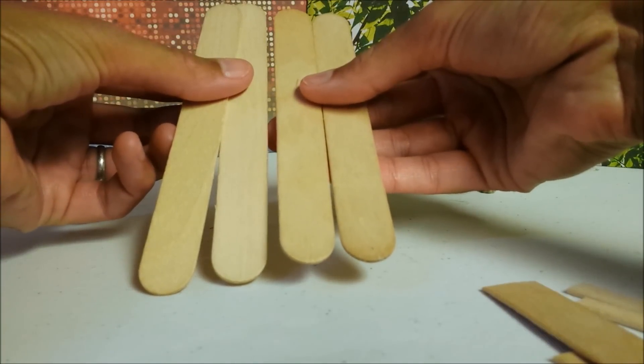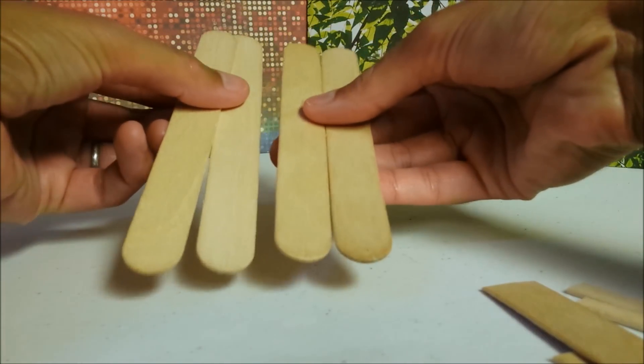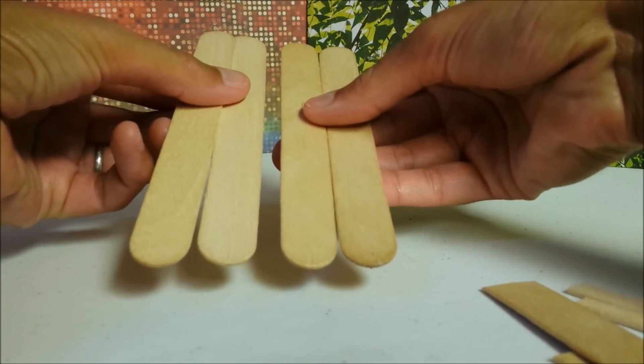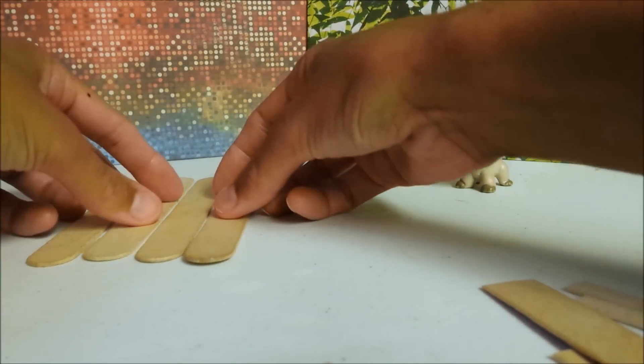First, select four jumbo popsicle sticks that are consistent in size and set to the side.